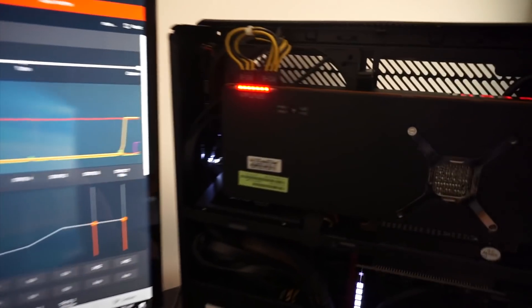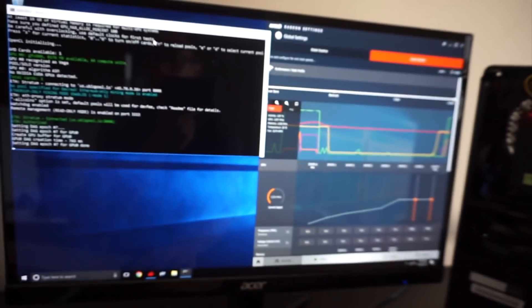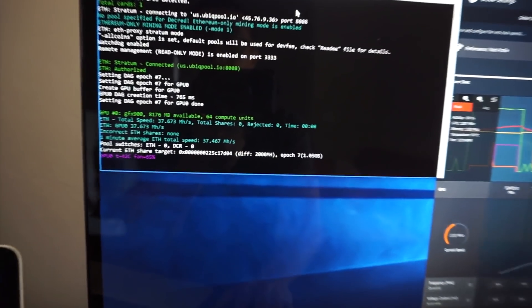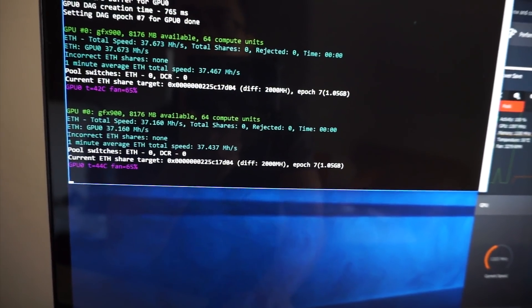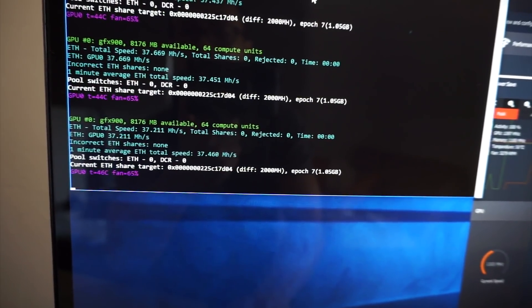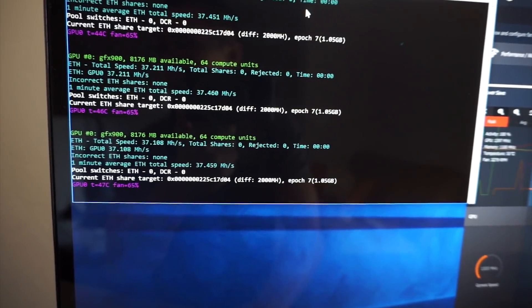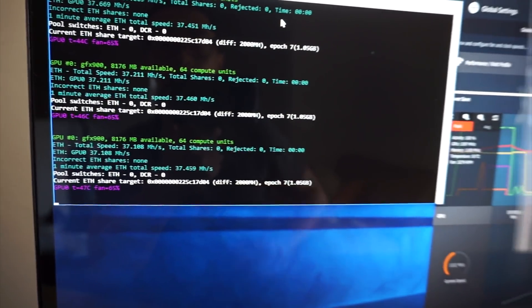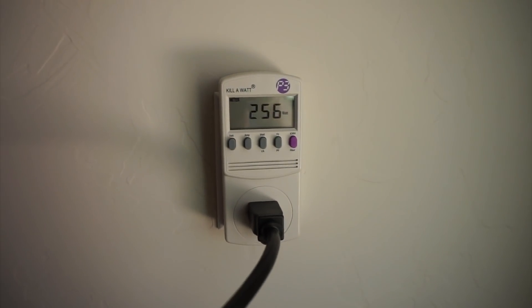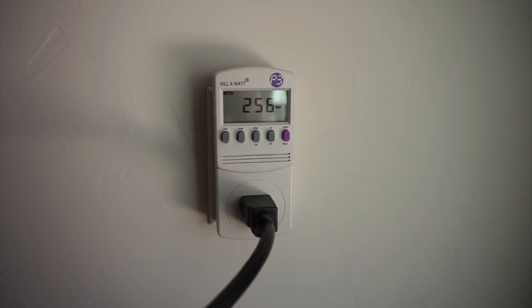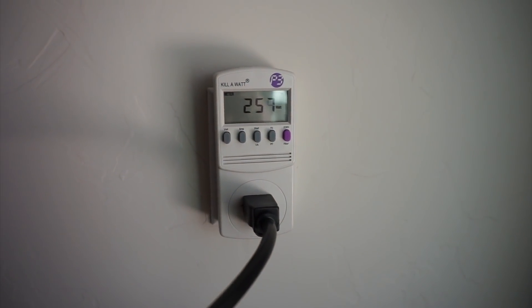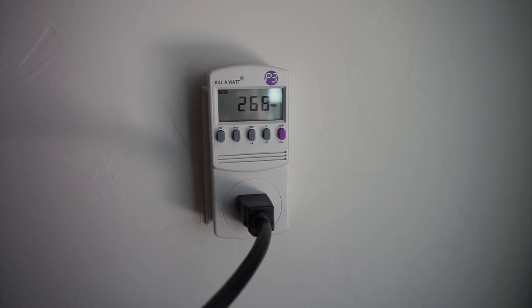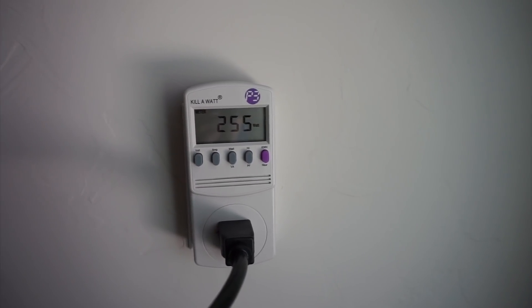See the TAC is lighting up. Alright so there it is we have the same hash rate as yesterday so 37 and I'm just clicking the S button for status. And we will check the meter. So it looks like we're about 250 watts so we're about 200 watts for the Vega at 37 mega hash.